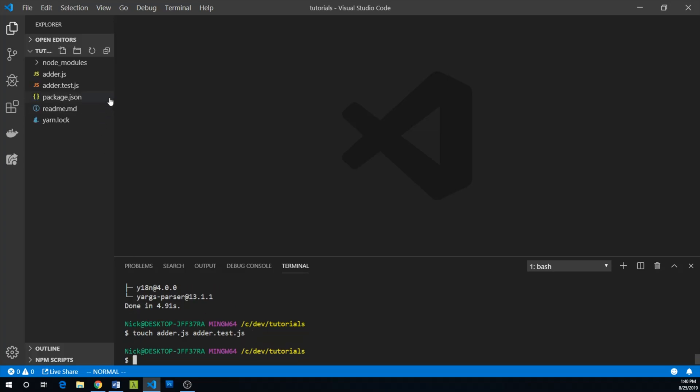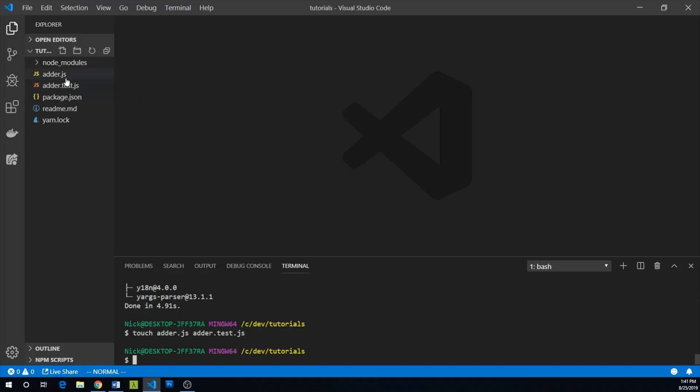And just a note, the .test.js file extension is going to be recognized automatically by Jest. This is configurable, but I figure let's just use the settings out of the box.